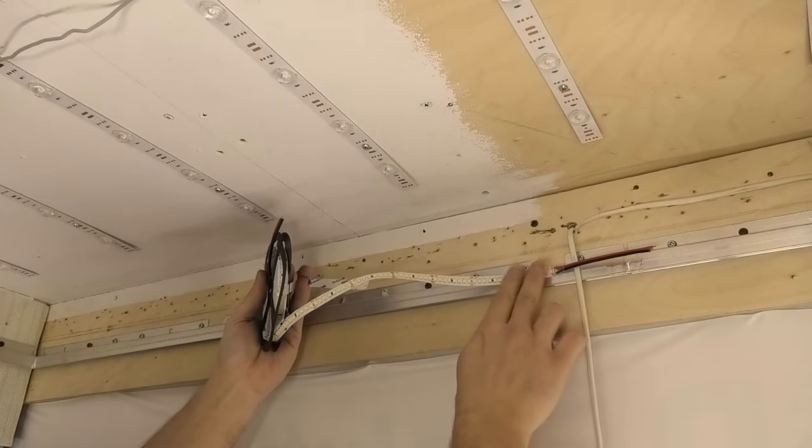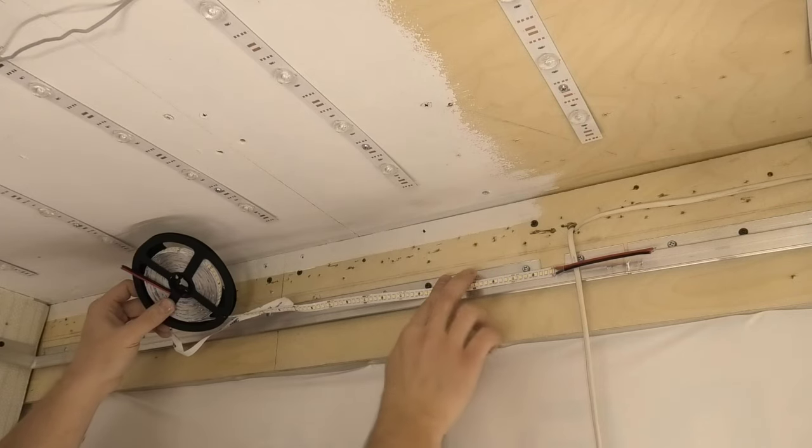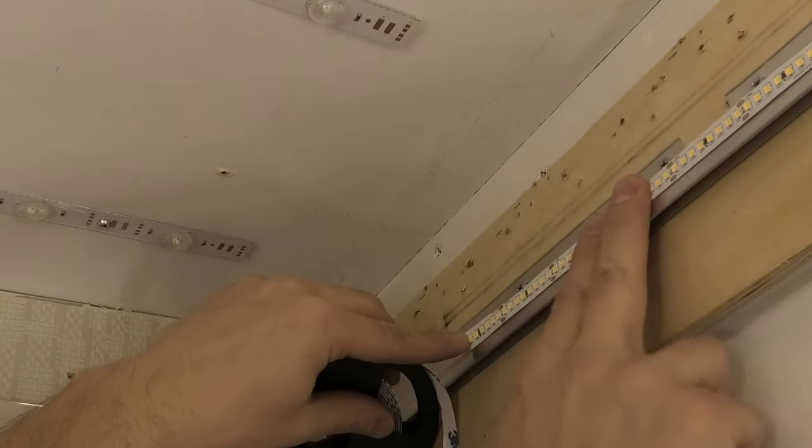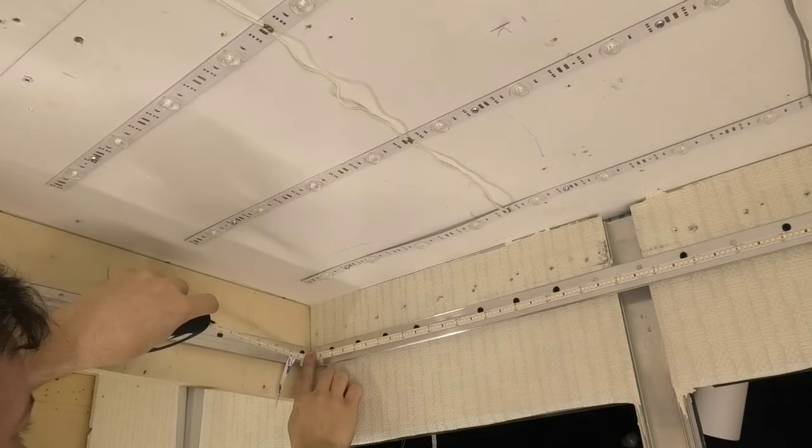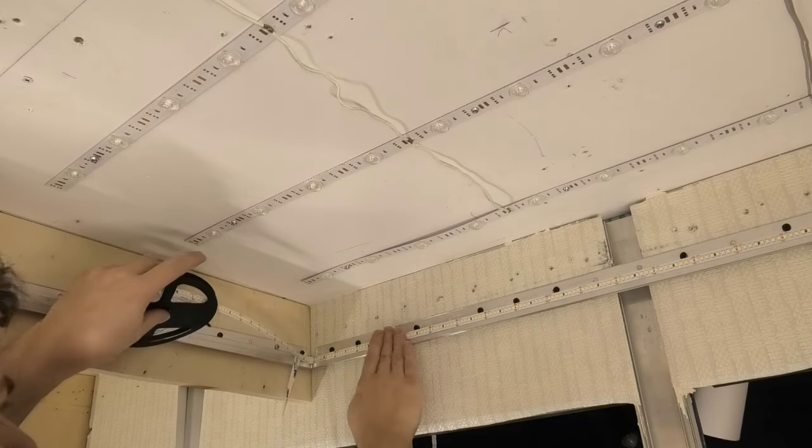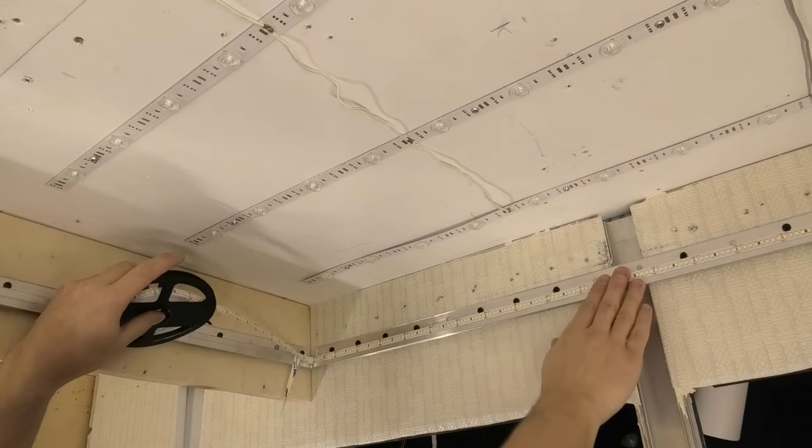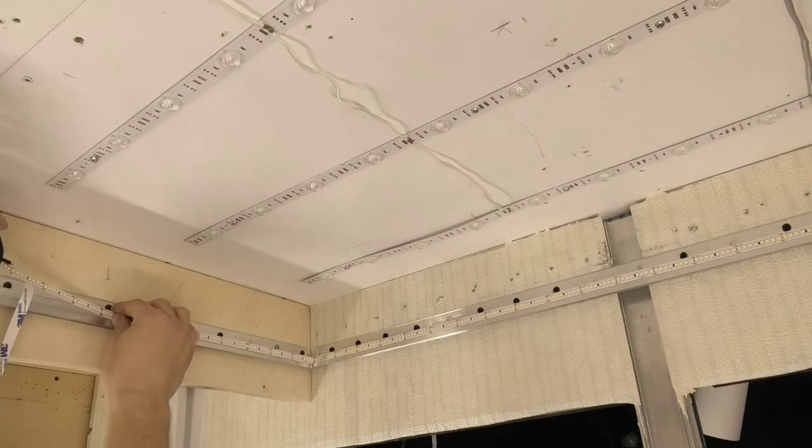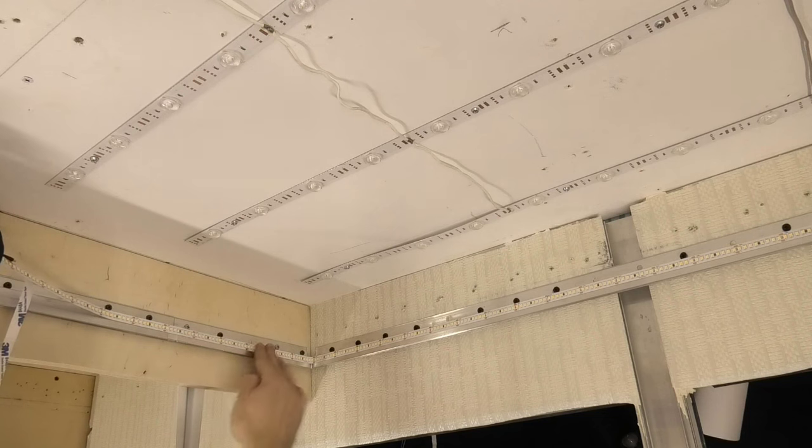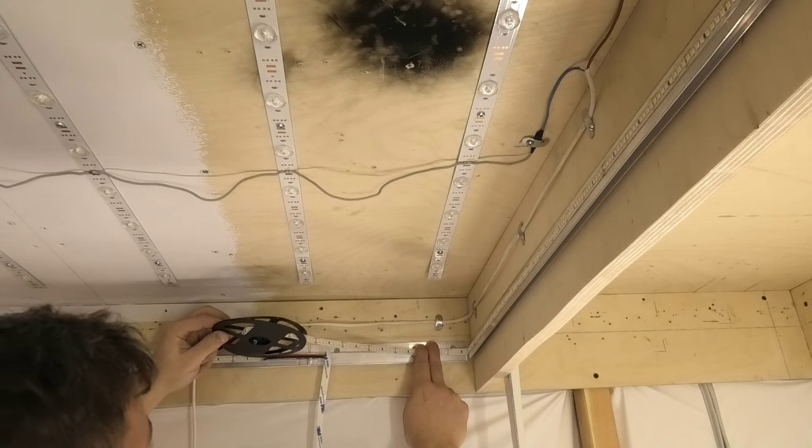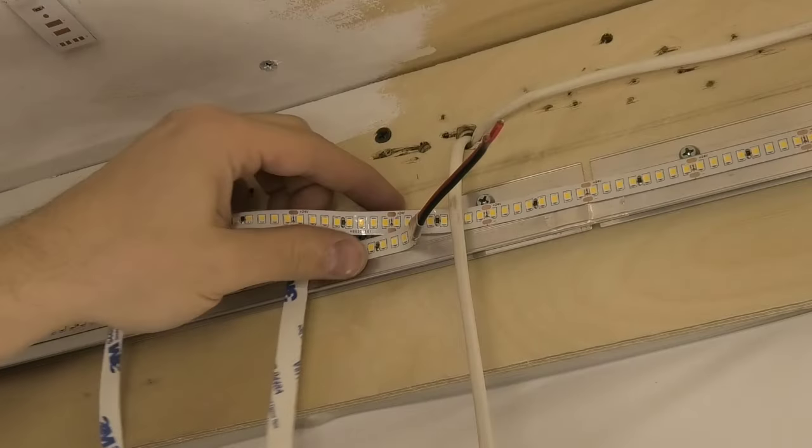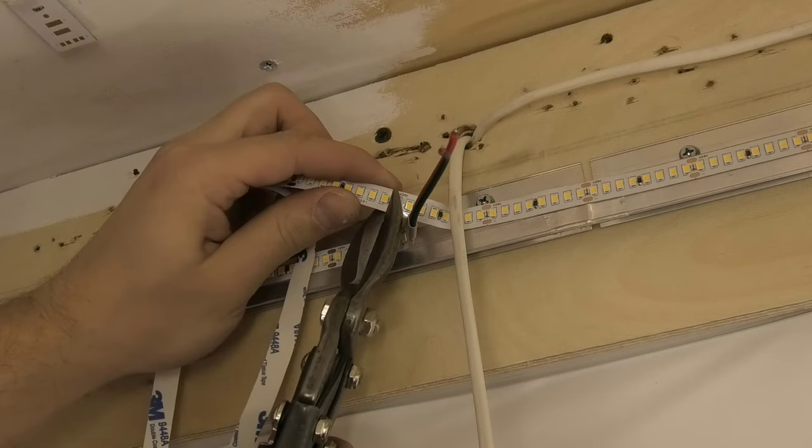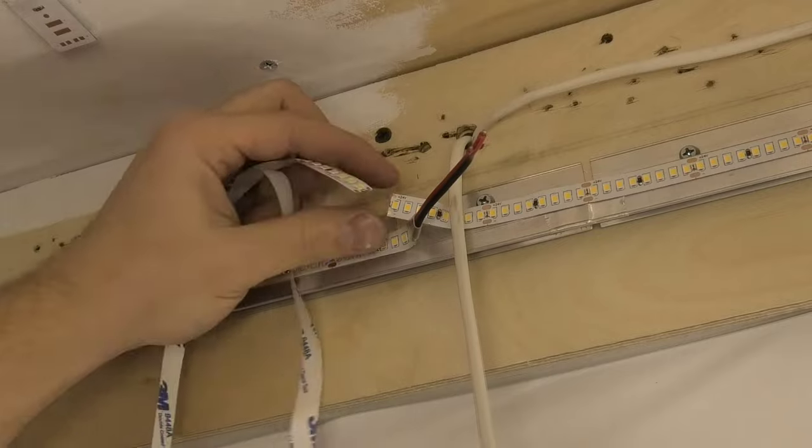Carefully and unhurriedly stick the LED strip around the entire perimeter of the ceiling. If you need to cut the LED strip, then do it only in a certain place. This place is usually marked with a dotted line in the image of scissors.